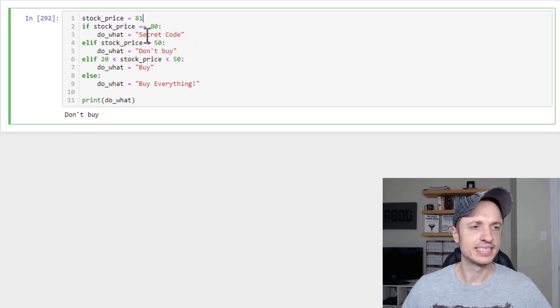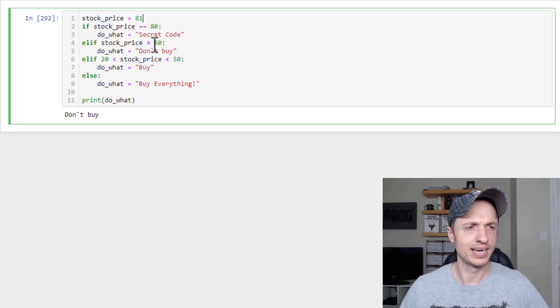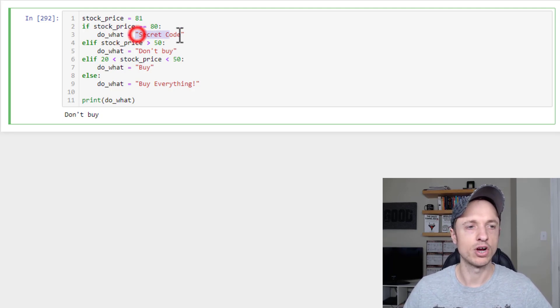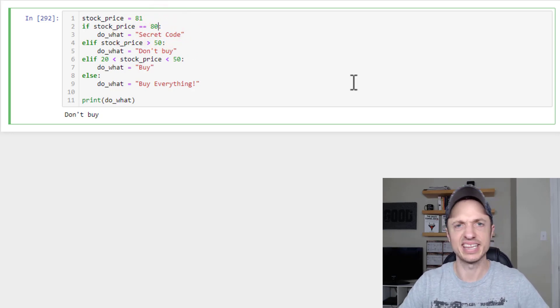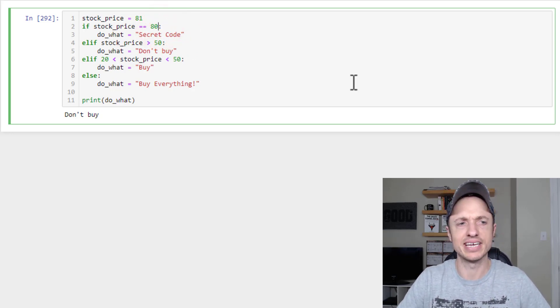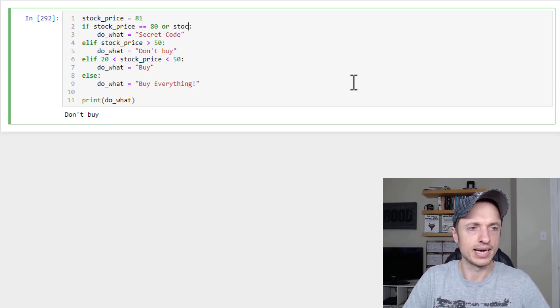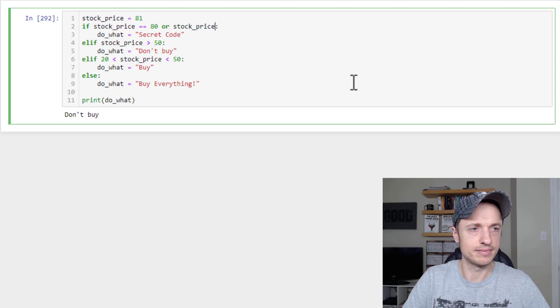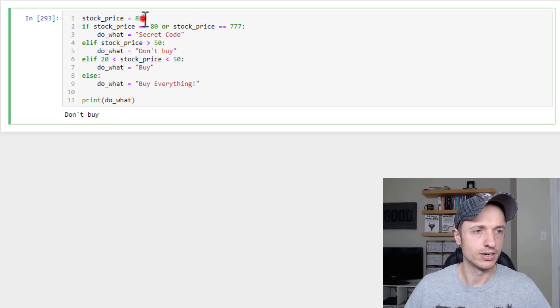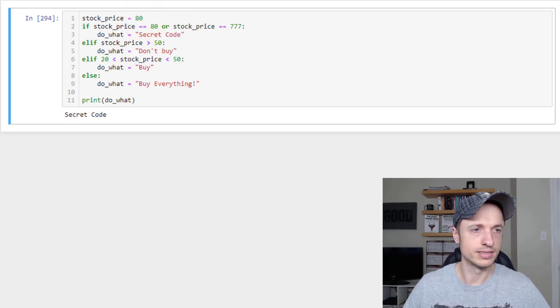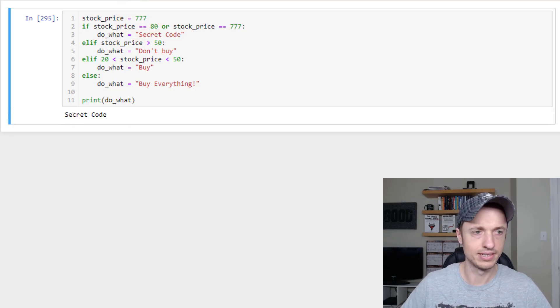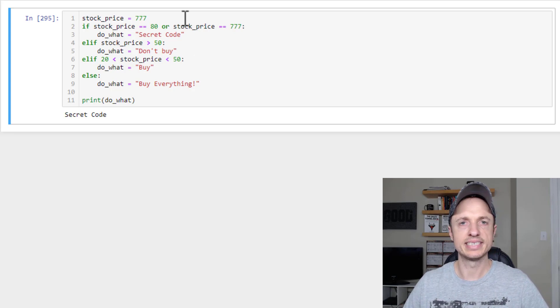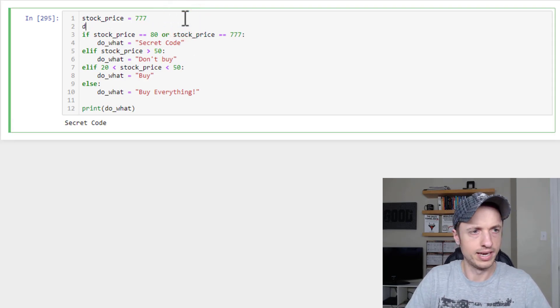All right, so I kind of went over the and statement, and I'll do it again in just a minute just to clarify anything. But there's also an or statement. So let's say right here in our secret code block, we also want to have a secret code if the stock price is 999. Actually, let's go with 777 because that's like a lucky number, right? So we can now do an or stock_price equals to 777, then do the secret code. So we could do, you know, 80 shows the secret code, or also 777 also shows us the secret code. And to illustrate the and statement again, let me do something real quick.